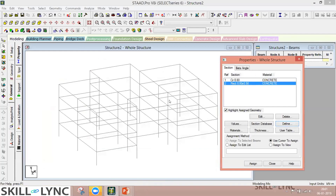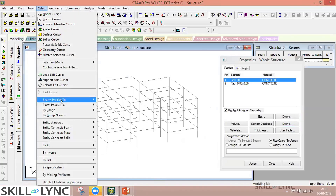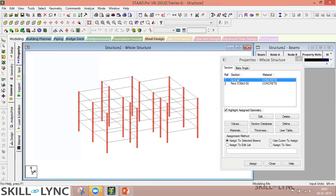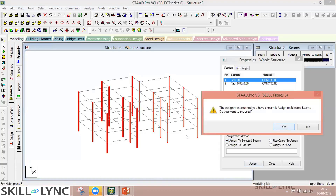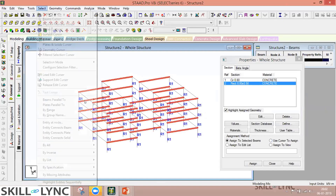We've defined the properties but not yet assigned them to any members. To assign properties, let's assume all columns have the same circular property. Go to the Select tool and choose beams parallel to the global Y axis — all columns are selected. Assign to selected beams. Then for beams, select beams parallel to X and also parallel to Z, and assign to selected beams.